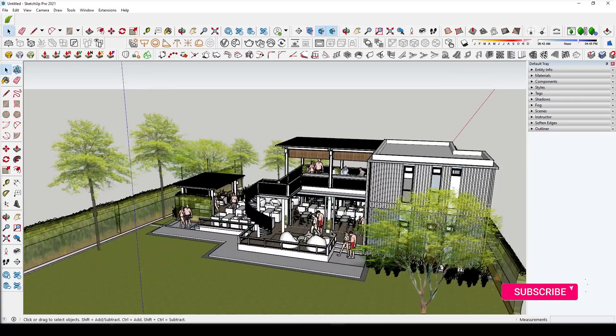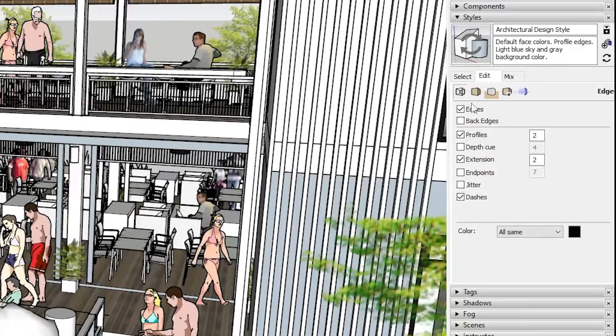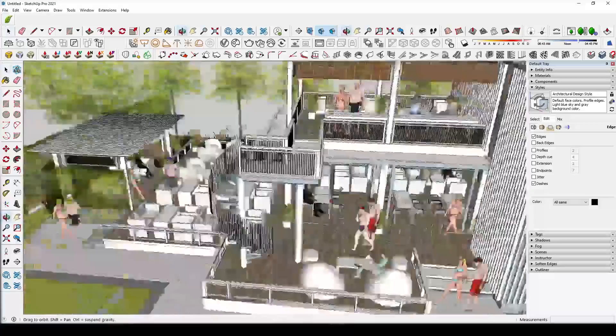SketchUp is easy to use modeling software with an easy learning curve, but it can get slow pretty fast. Under the Style section, go to the Edit option and uncheck everything except Edges. This will drastically improve the speed of the model.